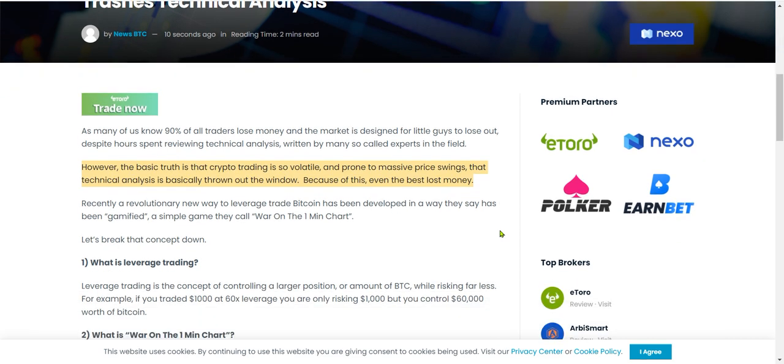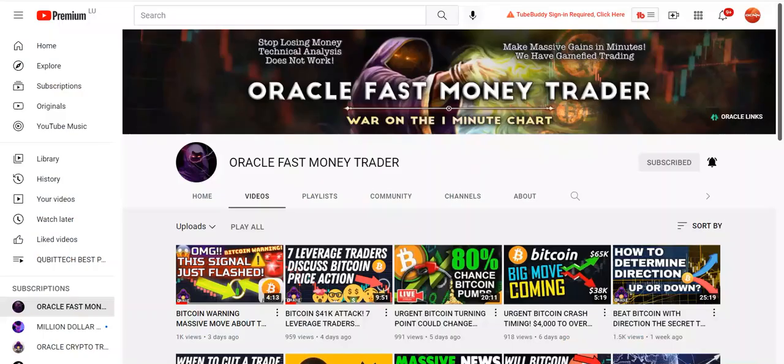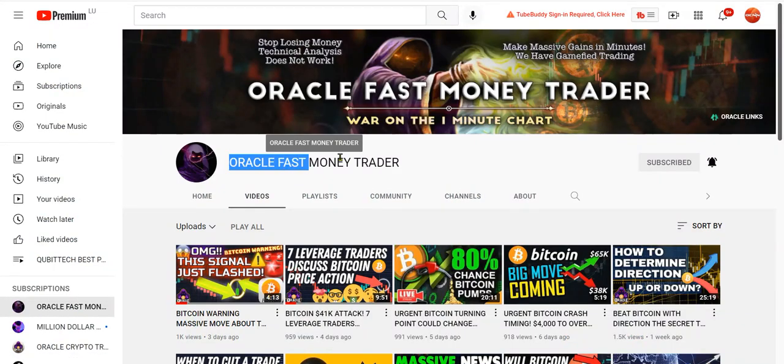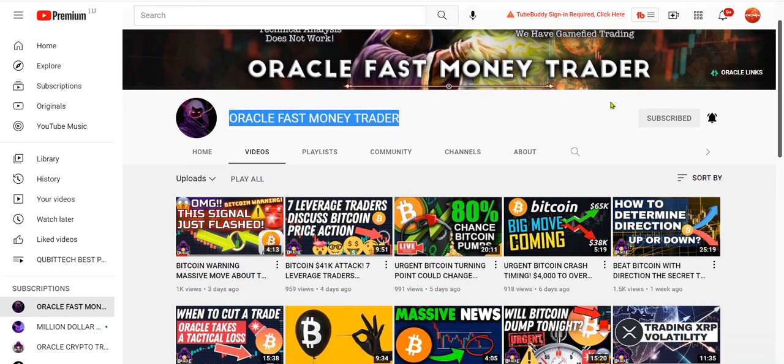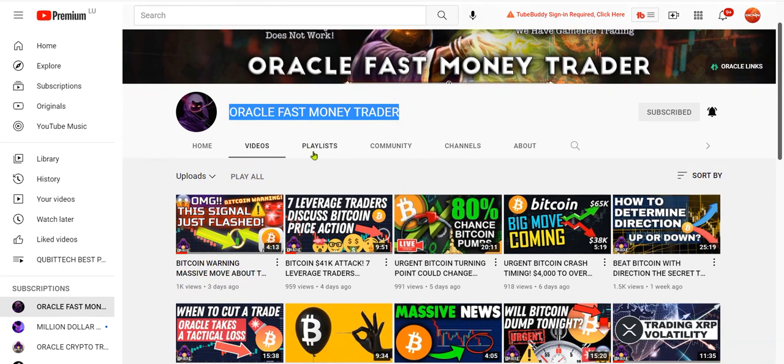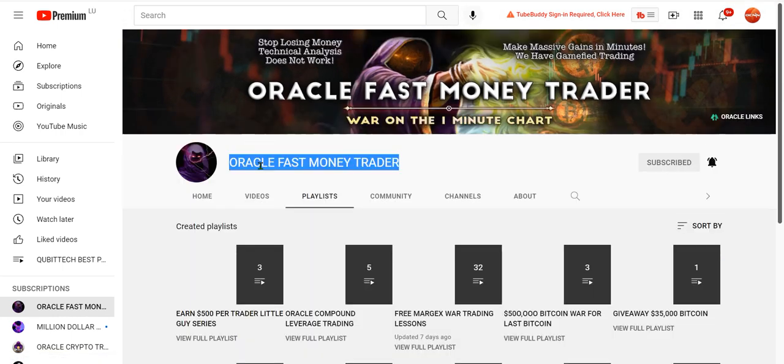Because of this, even the best lost money. Recently a revolutionary new way to leverage trade Bitcoin has been developed in a way they say has been gamified, a simple game they call war on the one-minute chart. Let's break that concept down.